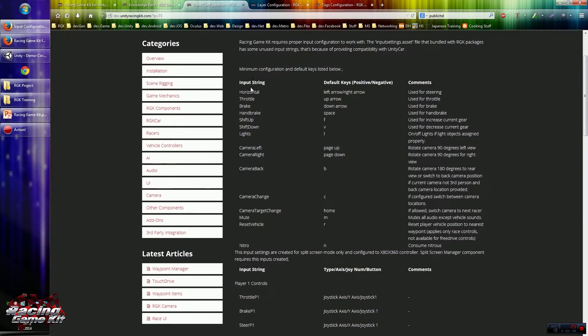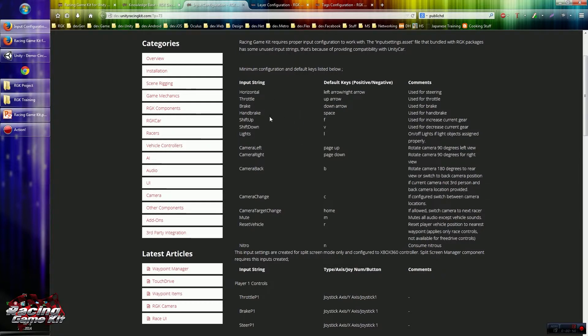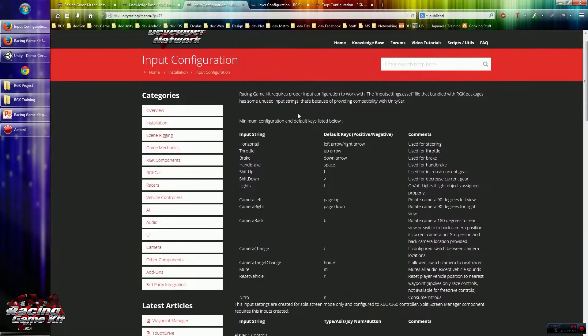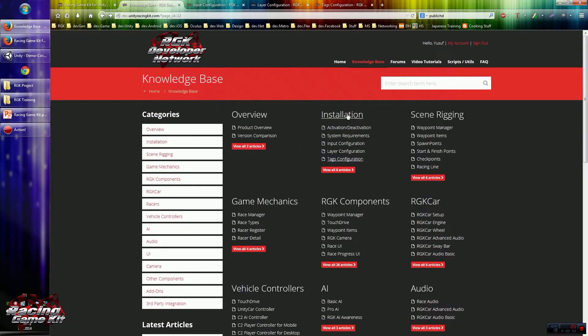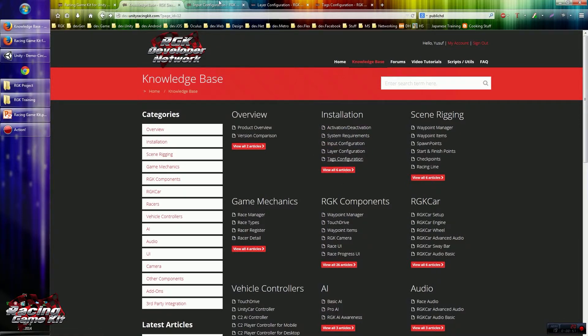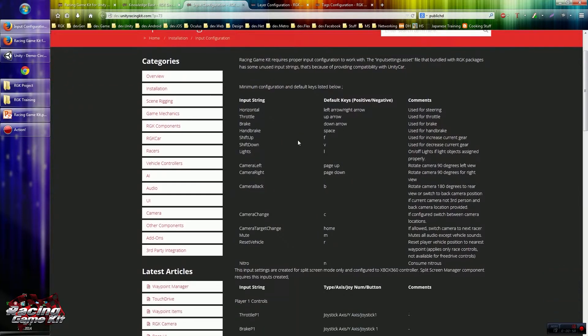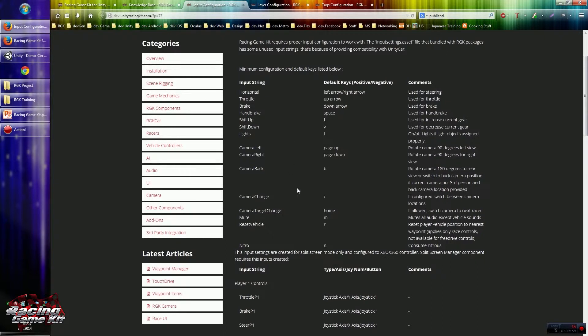I explained every required object in the Knowledge Base site, dev.unityracingkit.com. In Knowledge Base you will see installation topics, so if you click these items you will see detailed information.